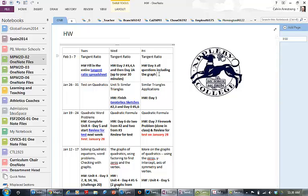Now some teachers arrange it differently, some people don't do the day format. I find it's easy because all my units are broken down by the number of days.